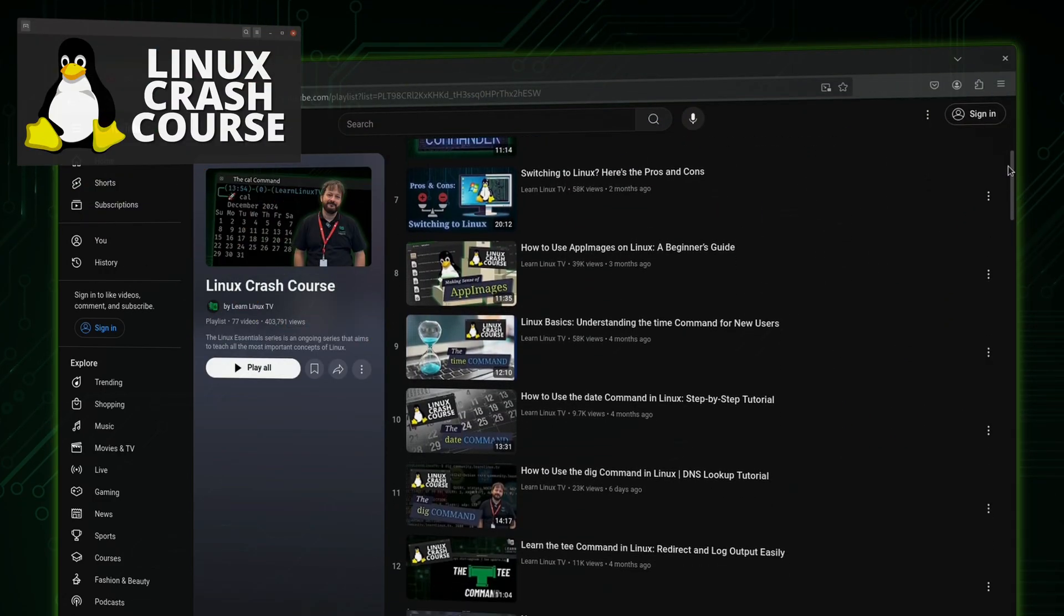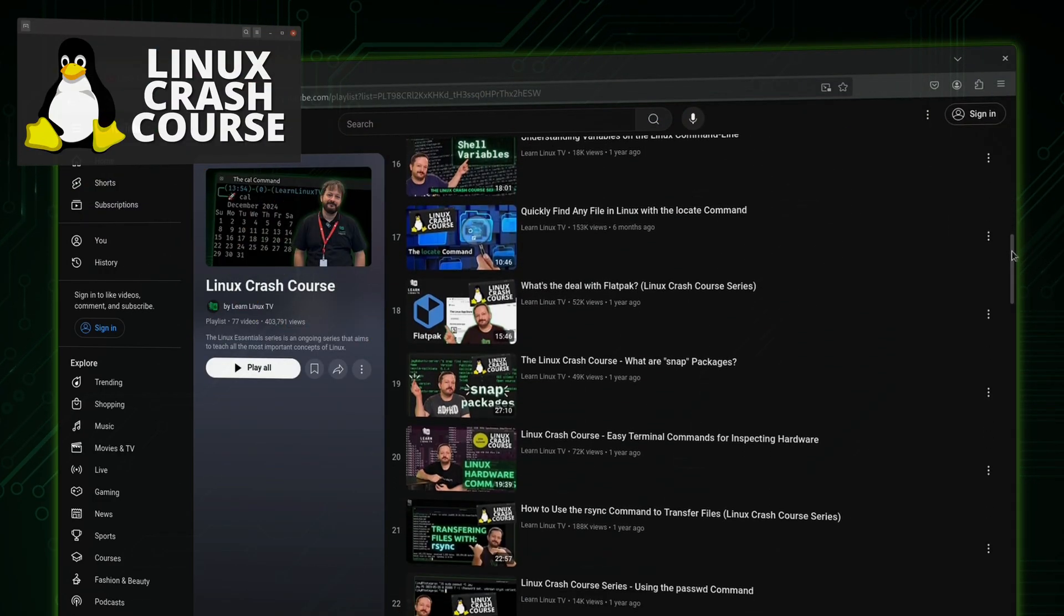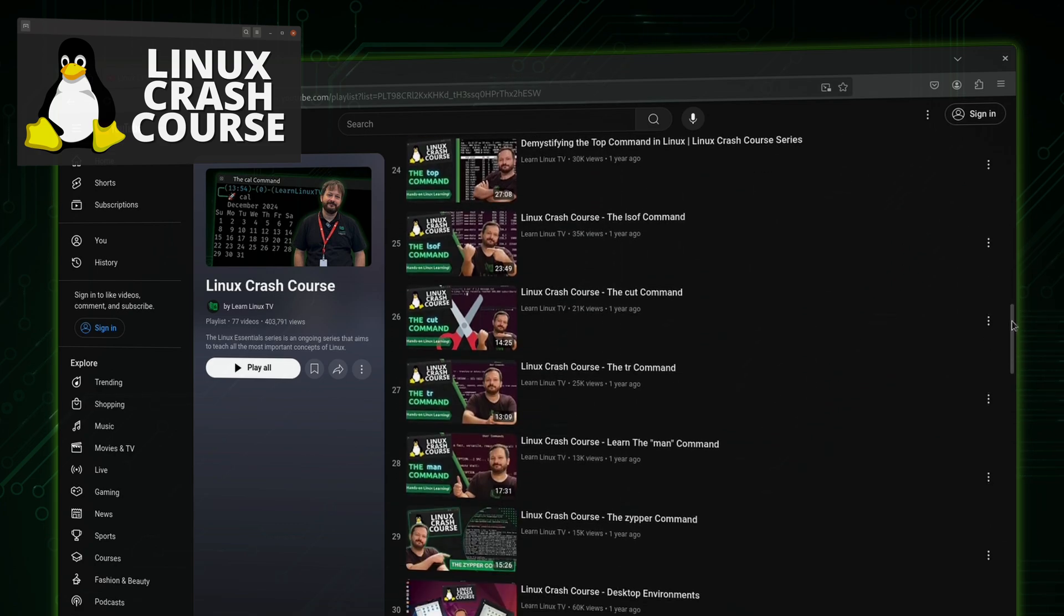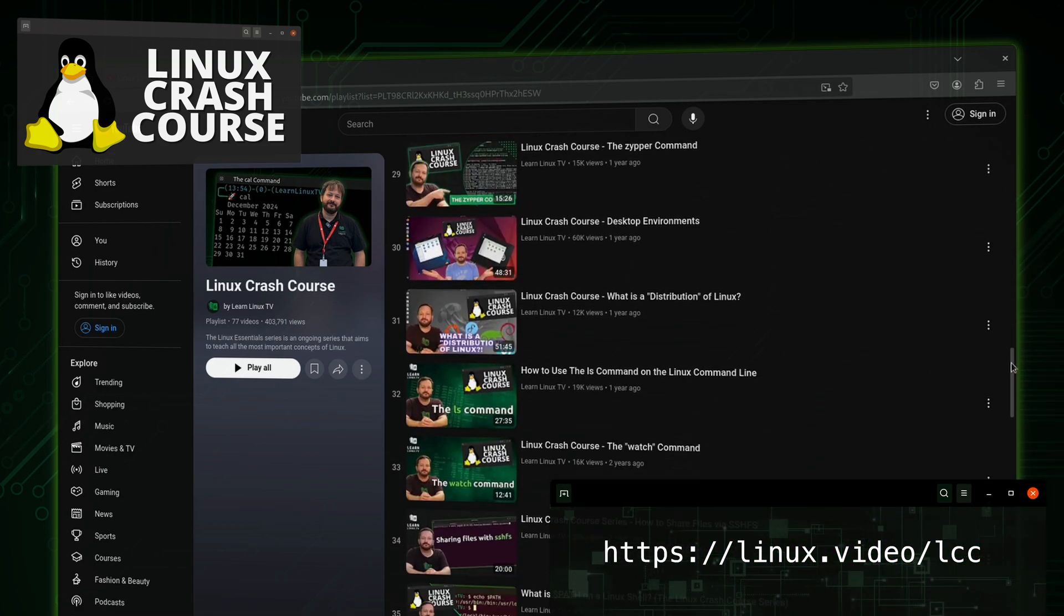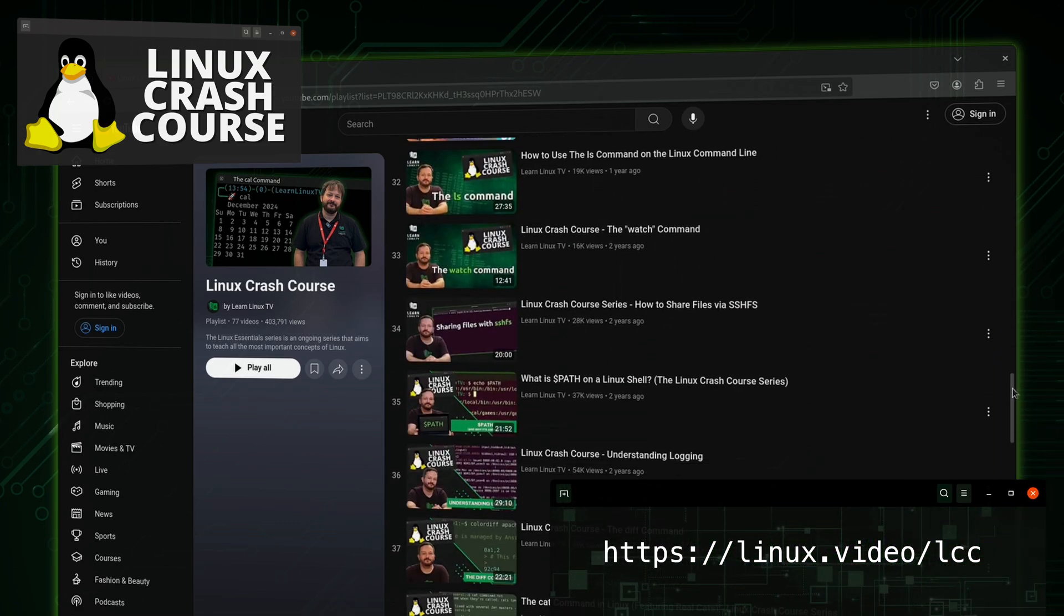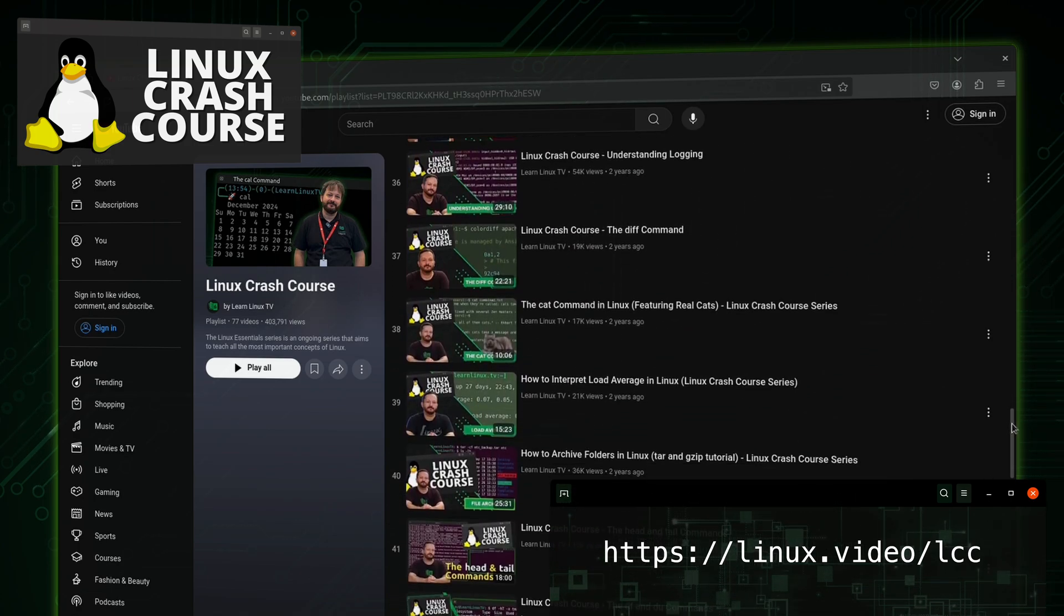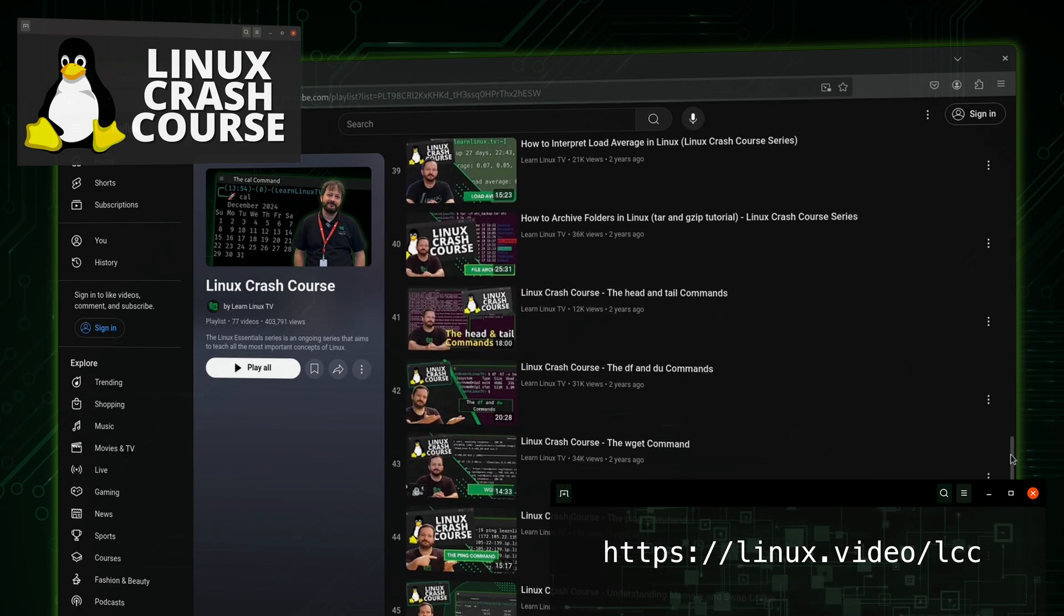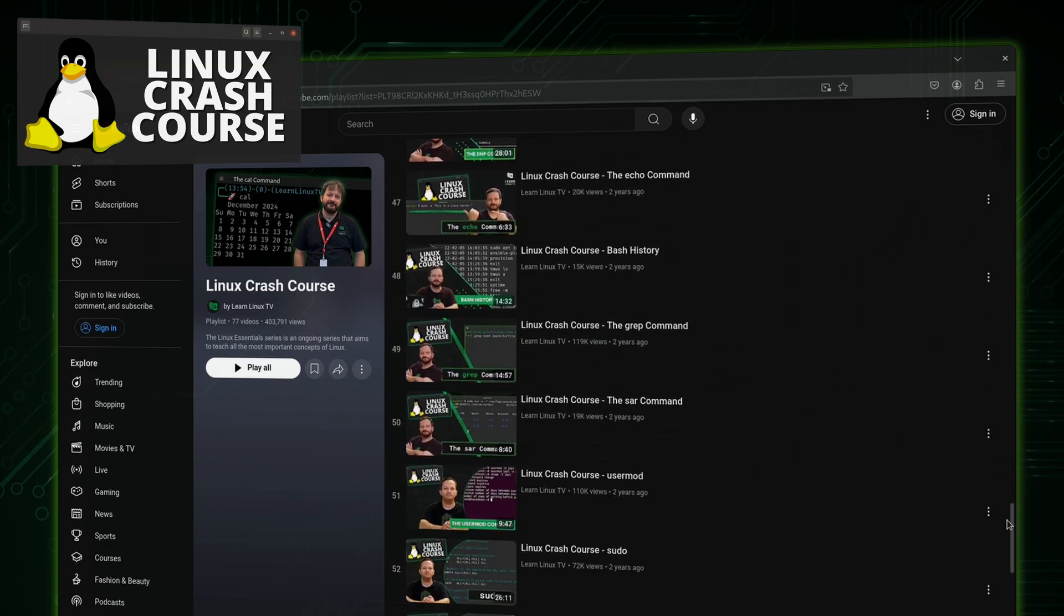This video is part of my Linux crash course series. This series is massive - there's over 70 episodes in the playlist as of the time I'm recording this video. Thankfully, you can watch these videos in pretty much any order. If you're just starting out with Linux, definitely check out the playlist for this series. I can't wait to dive into the nslookup command, so let's dive in right now.